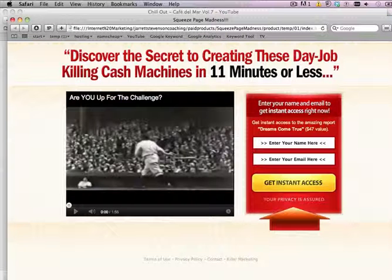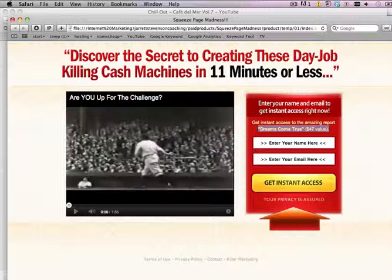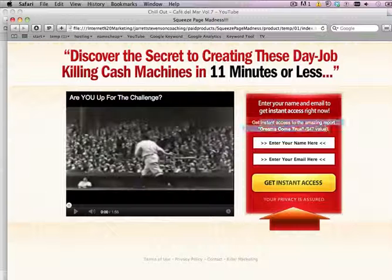Hello, in this video I'm going to show you how to customize the templates and exactly how to edit the text — for example, 'get instant access to the amazing report.' This is an HTML text, it's not an image, so you can change it in an HTML editor.